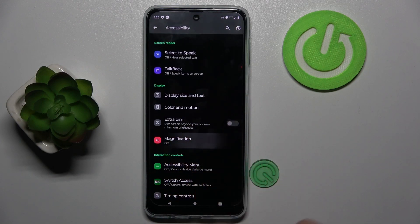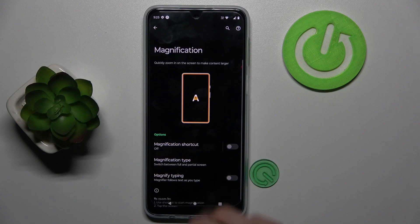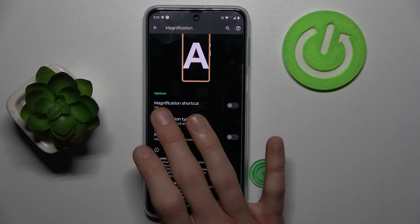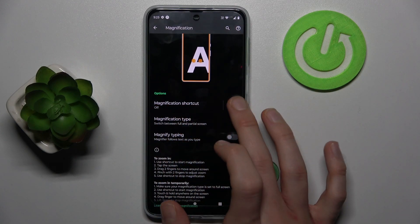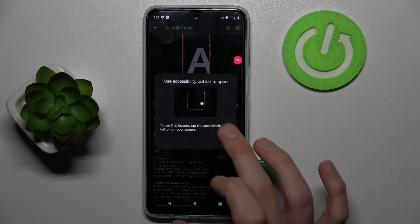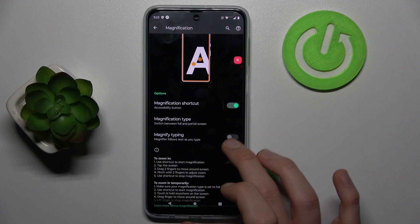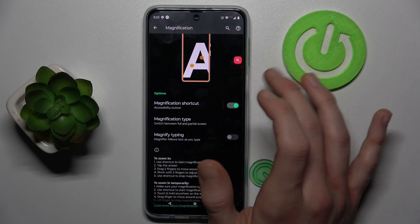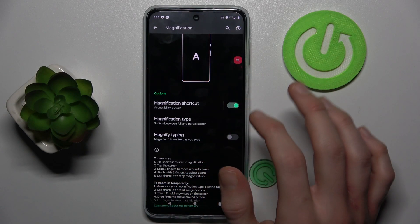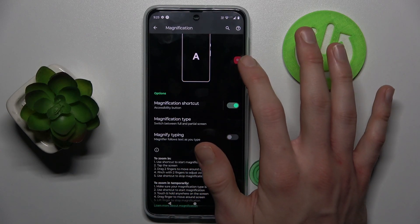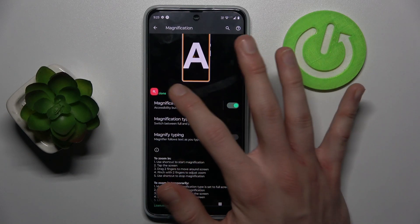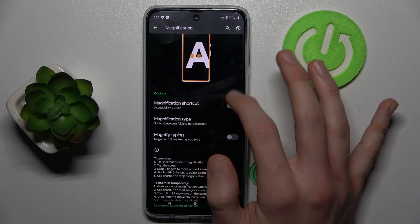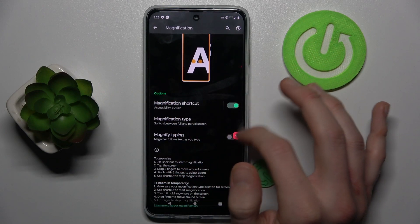To turn it on, we press there and now we have the magnification shortcut. We must switch it on and confirm — I got it — and we have our magnification shortcut. We can easily change its position by tapping there and switching on the screen.